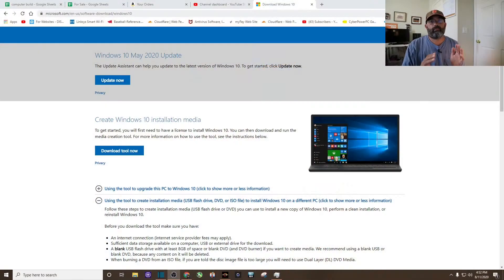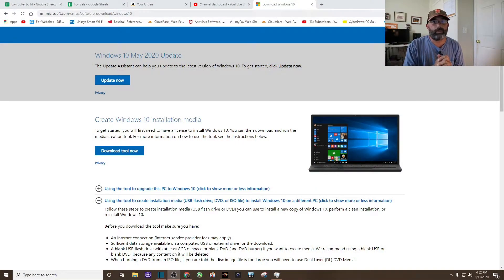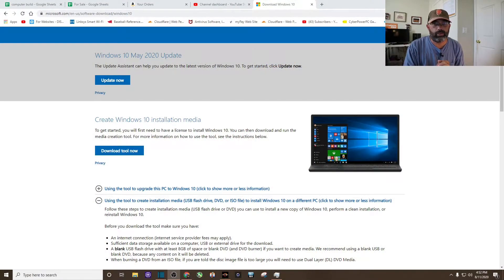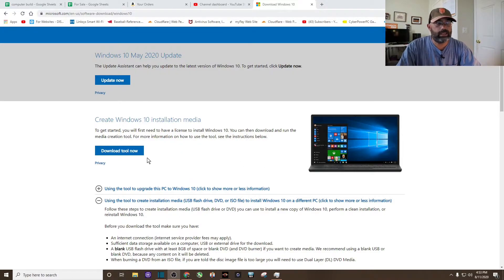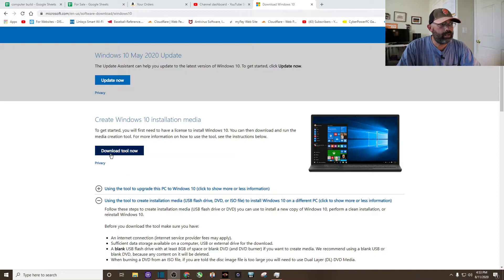All right. First, you need a thumb drive to download Windows 10. The download's about four gigabytes. So this is an eight gigabyte drive. I bought this off of Amazon for like five bucks. So just make sure you have one of these. And now you want to go to Microsoft's website. I'll leave a link in the description so you can just click on it. But basically there is a download tool that you'll need to click on.